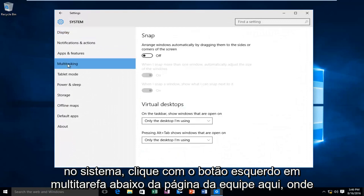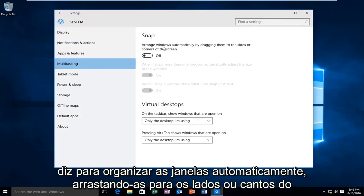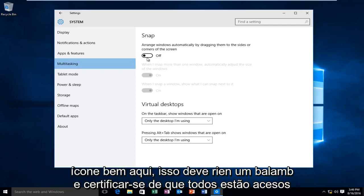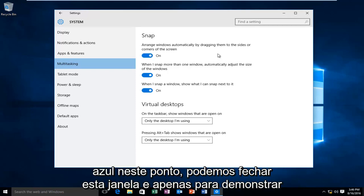Underneath the Snap page here, where it says Arrange Windows Automatically by Dragging them to the sides or corners of the screen, left-click on this oval here. Where it says Off, left-click on this icon right here. This should re-enable Snap and make sure all of these are lit up blue.